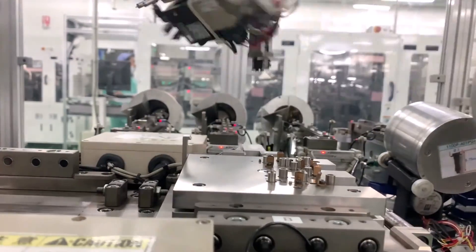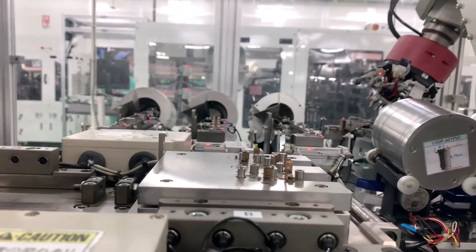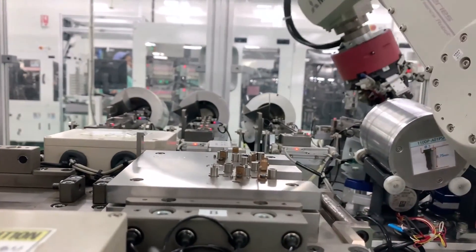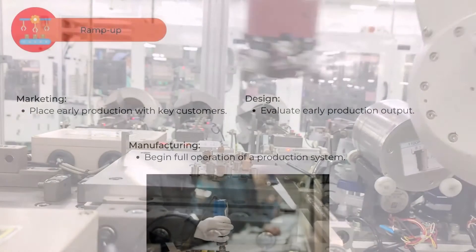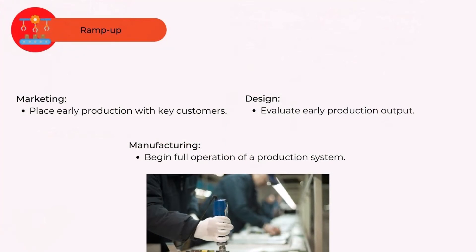In the ramp-up phase, some of the activities that can occur are: Marketing - place early production with key customers. Design - evaluate early production output. Manufacturing - begin full operation of a production system.